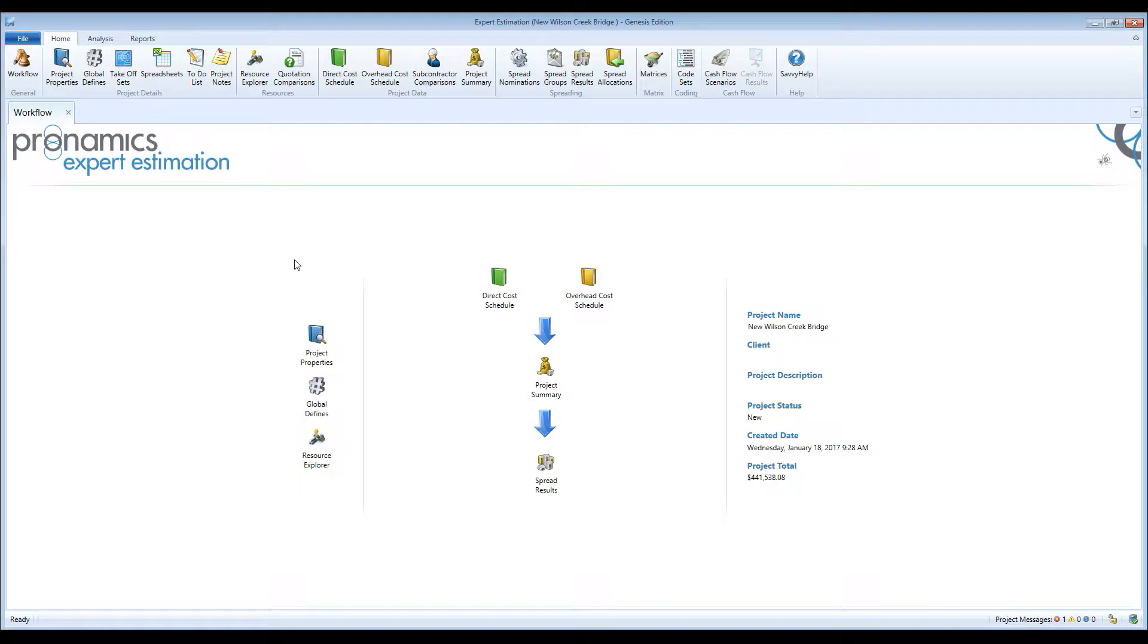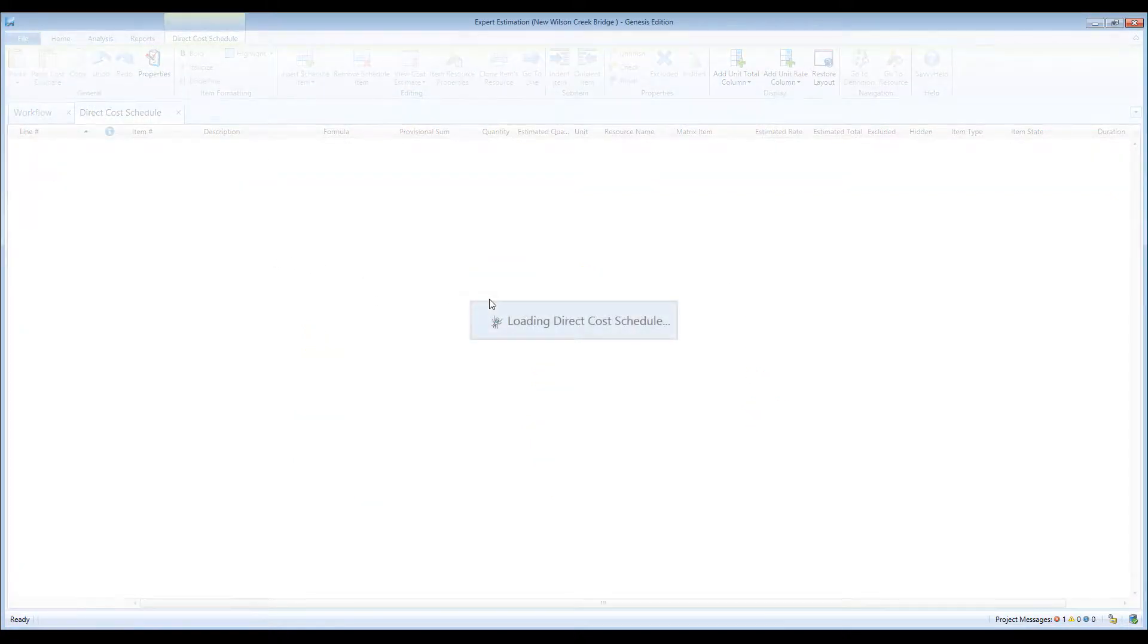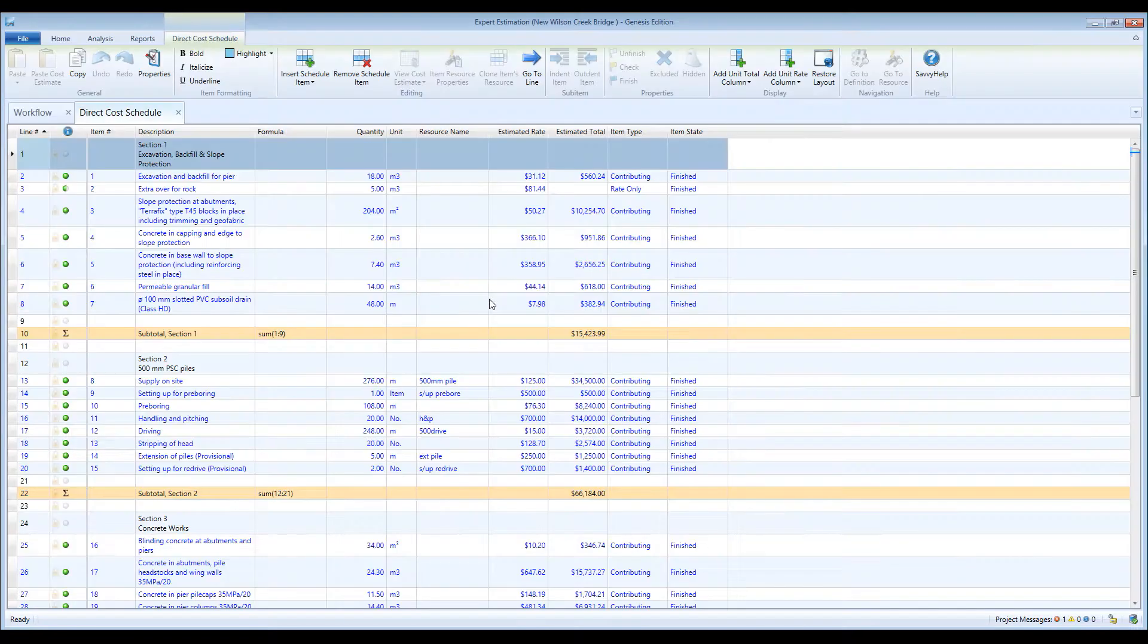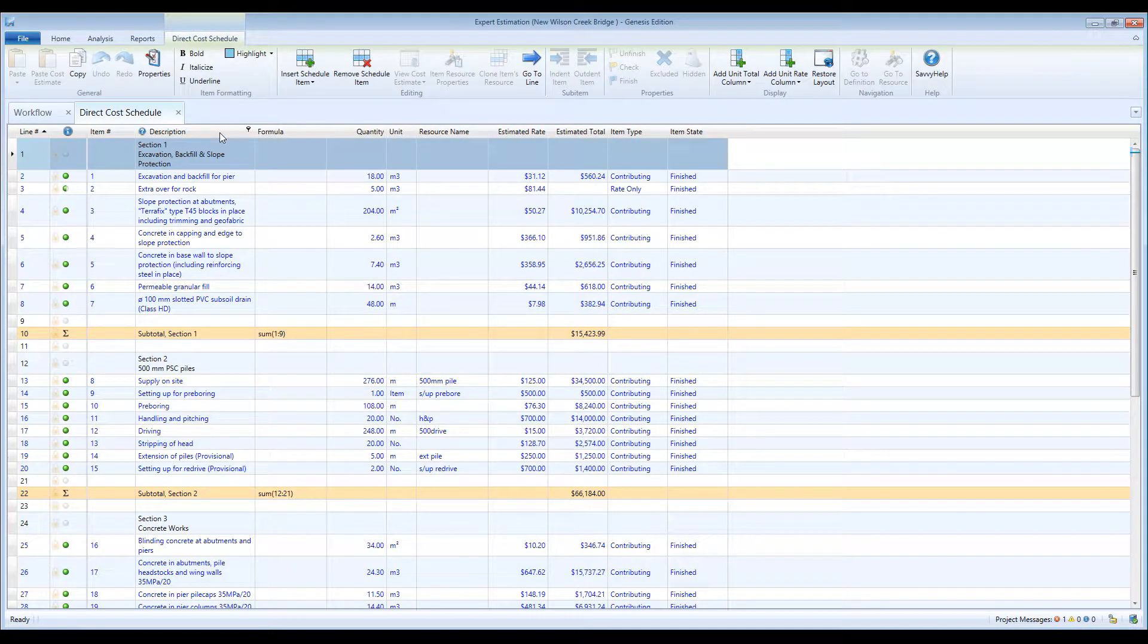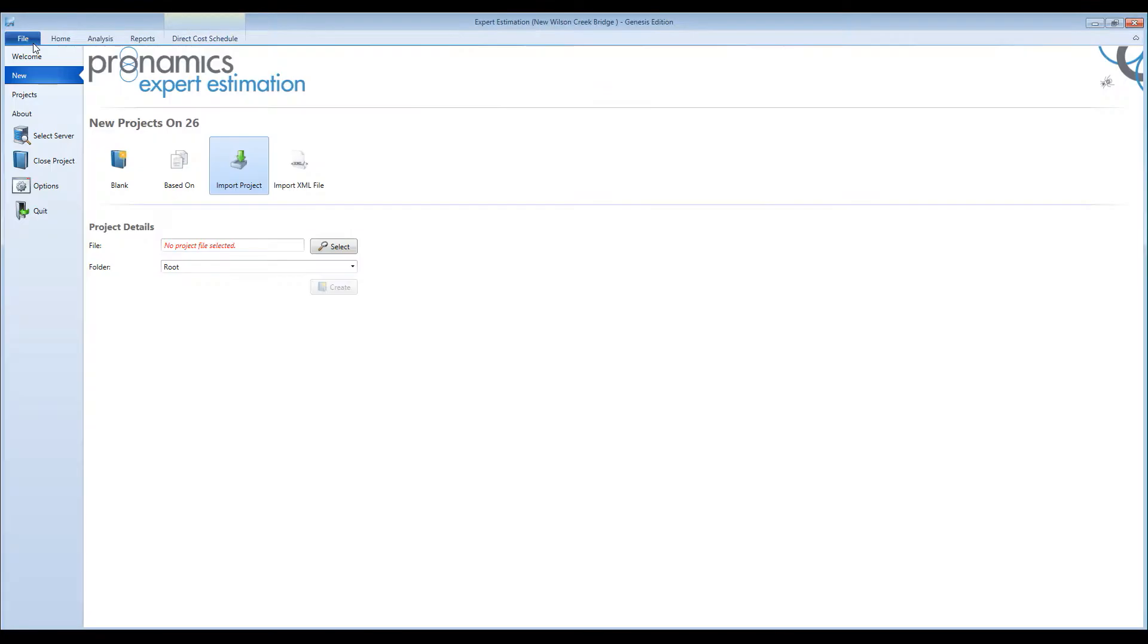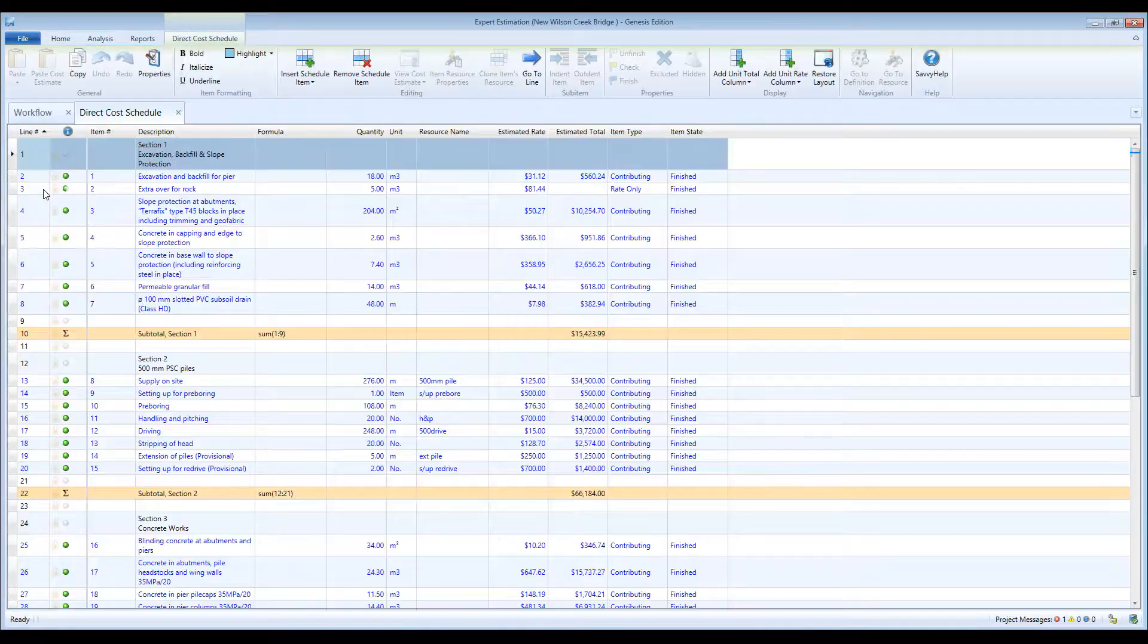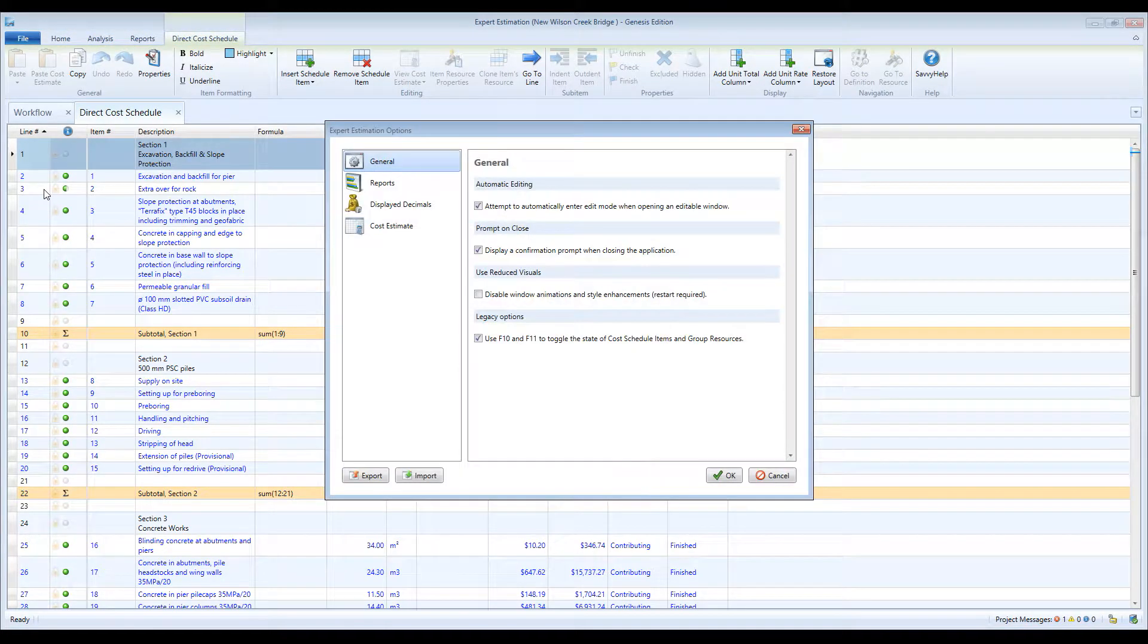Expert Estimation remembers various options and settings you have set when using the program. This includes your preference of columns that appear on each grid per project, report settings, and all of the settings within options. It saves these settings in the form of user setting files.